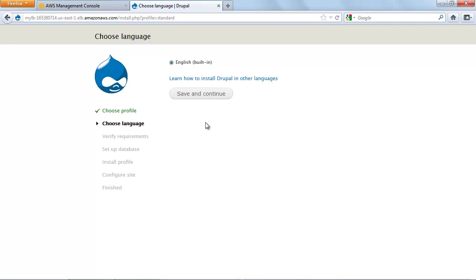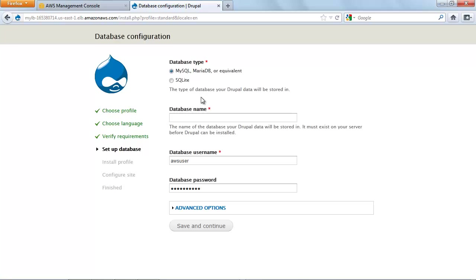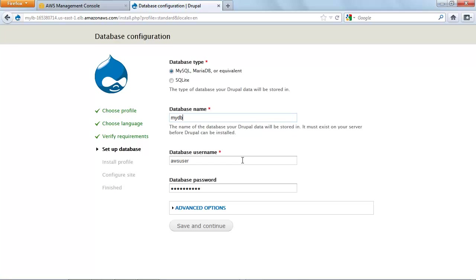Select English. Click Save and Continue. On the Setup Database page, click MySQL, MariaDB, or Equivalent for database type. In the Database Name box, type the name of your database — in our example, we used MyDB. In the Database Username box, type the username for your database; we used AWS User. In the Database Password box, type the password for your database.